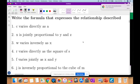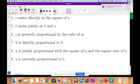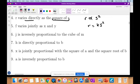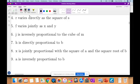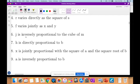R varies directly as the square of S. So R is directly proportional to S squared, therefore R is equal to KS squared — that is our equation. F varies jointly as X and Y, so F is directly proportional to XY, therefore F is equal to KXY. I will accept that as the answer.